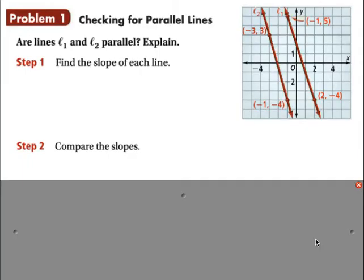So how do we figure out whether or not two lines are parallel? Well, we can't just assume by the graph that because they look parallel they are parallel. We actually have to go ahead and find the slope of each line to determine whether or not they're parallel.